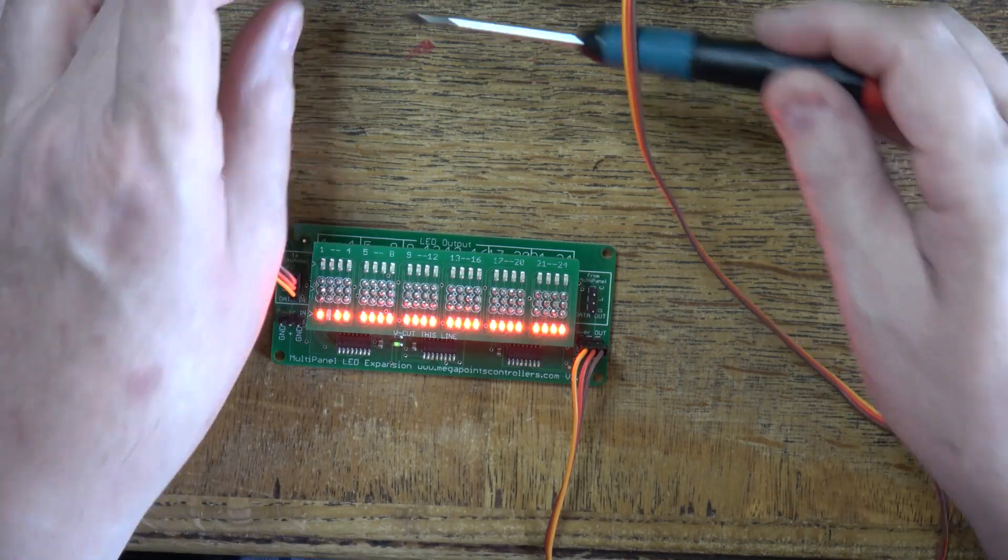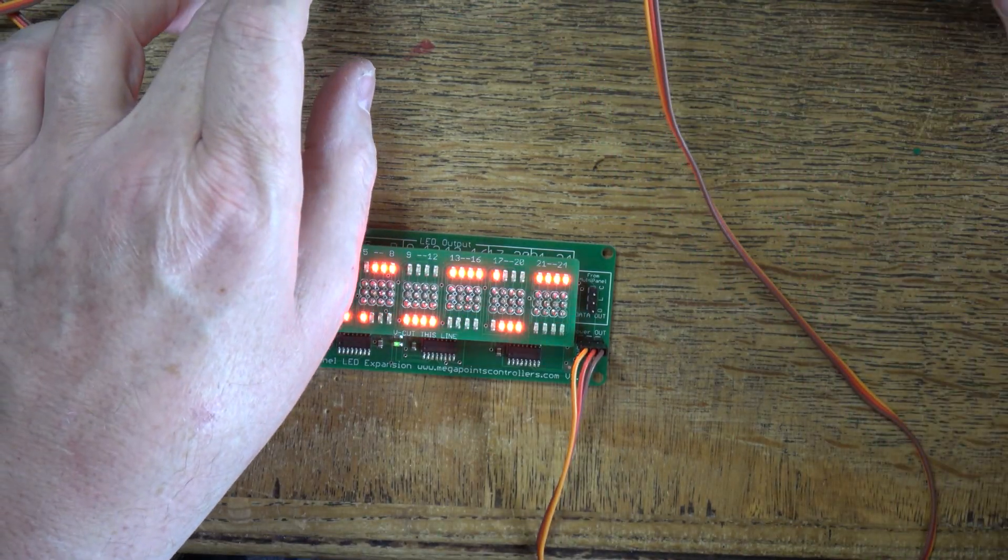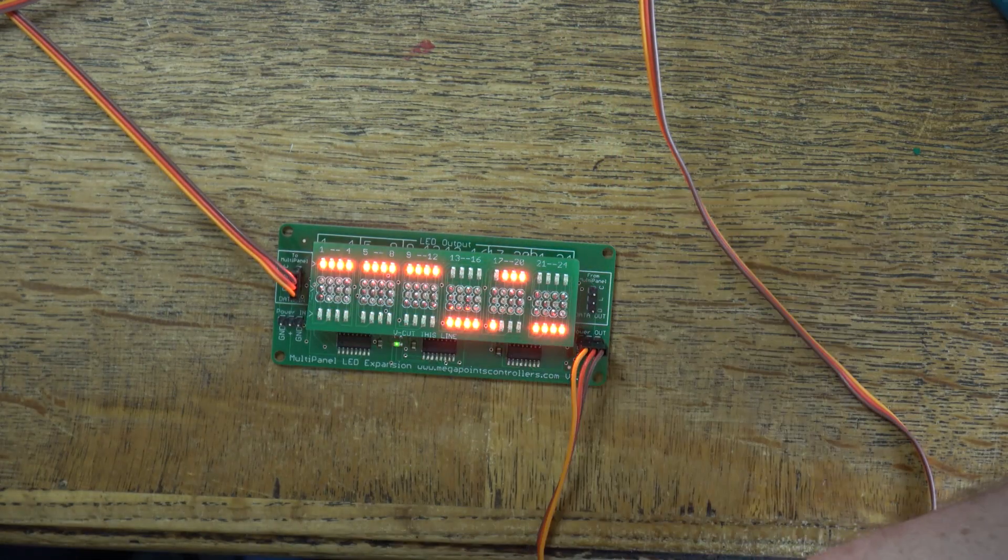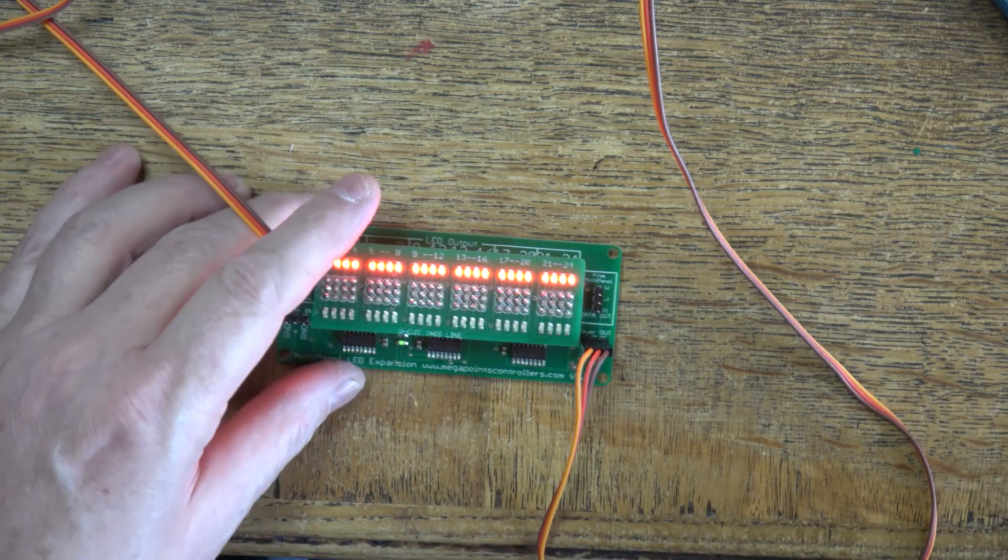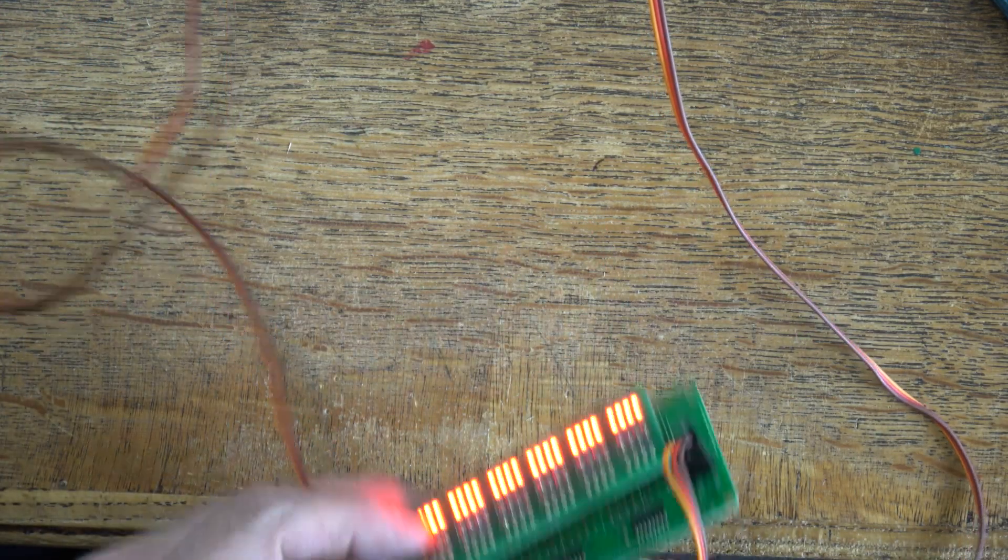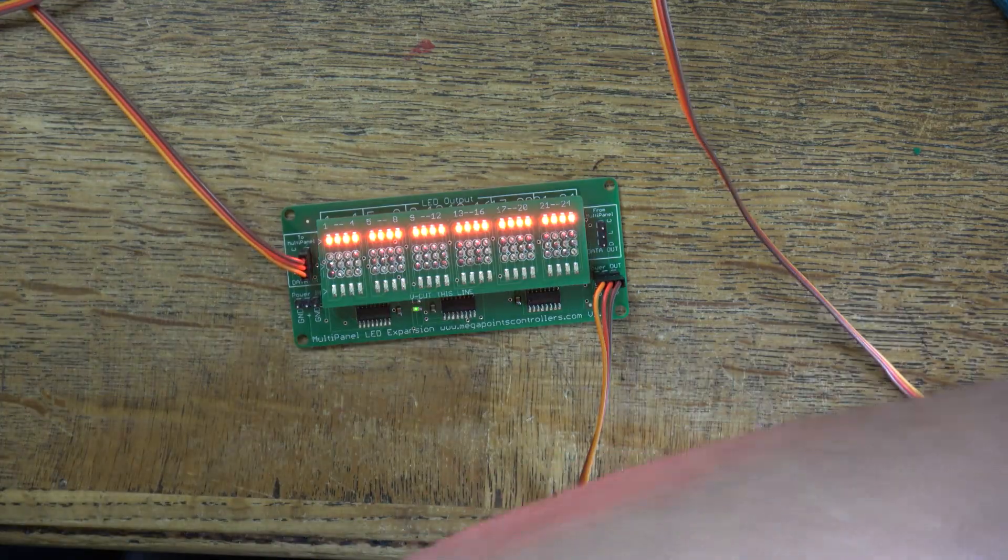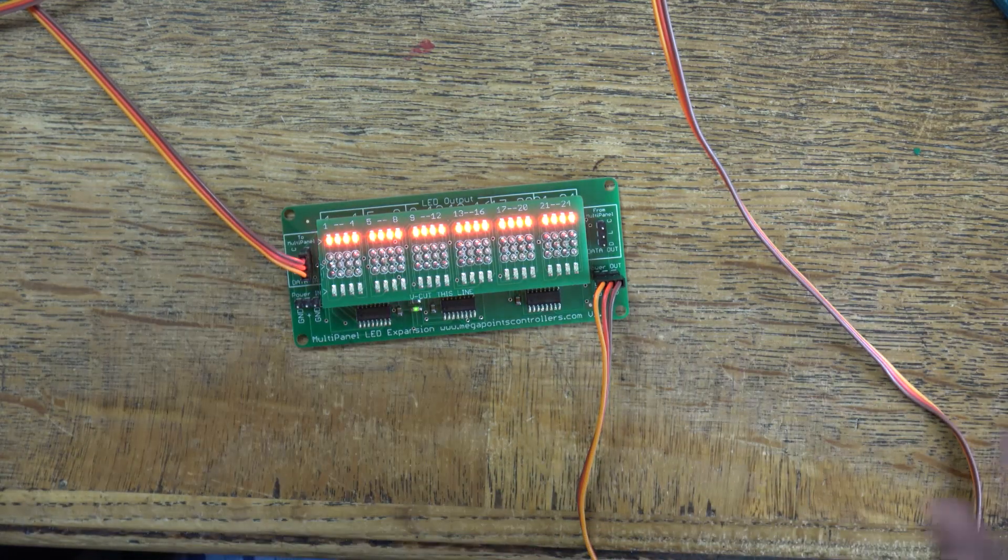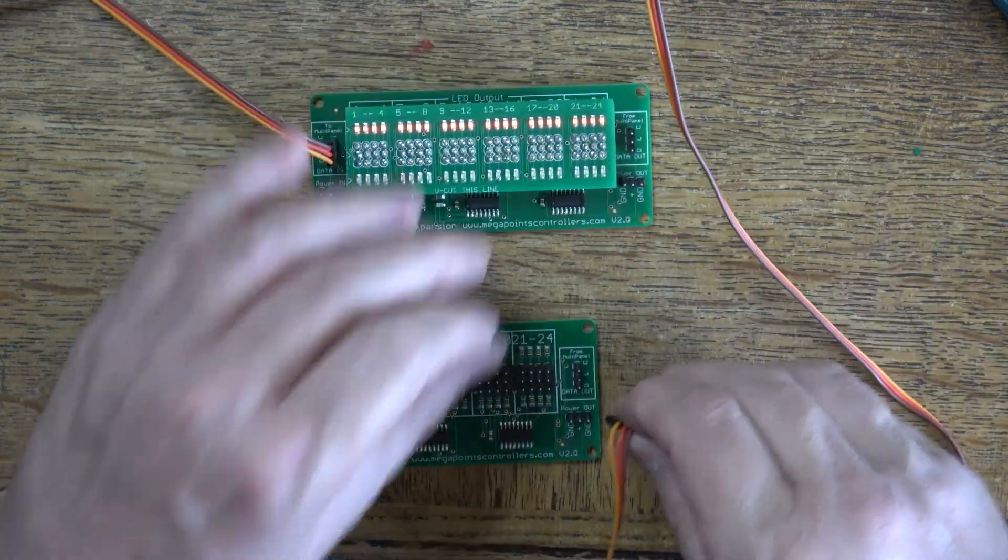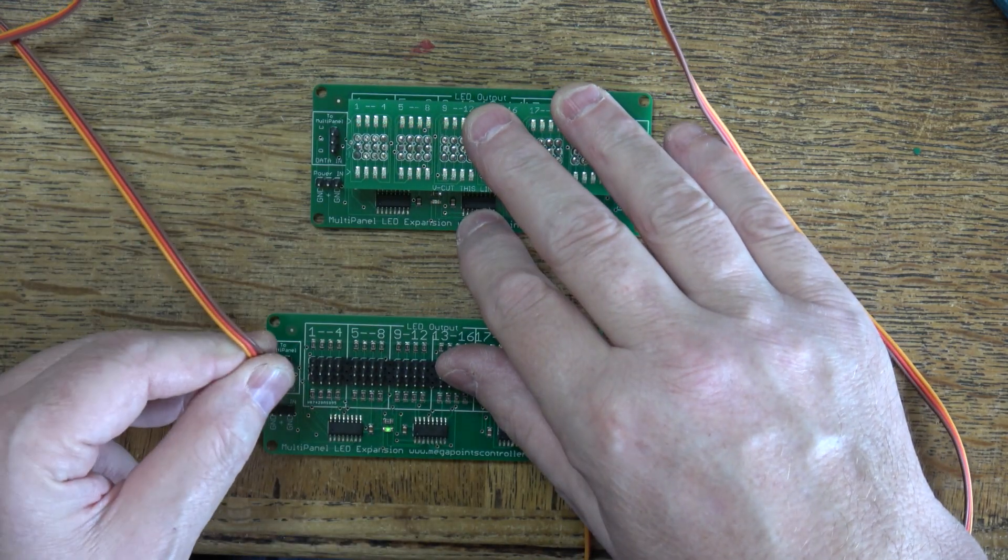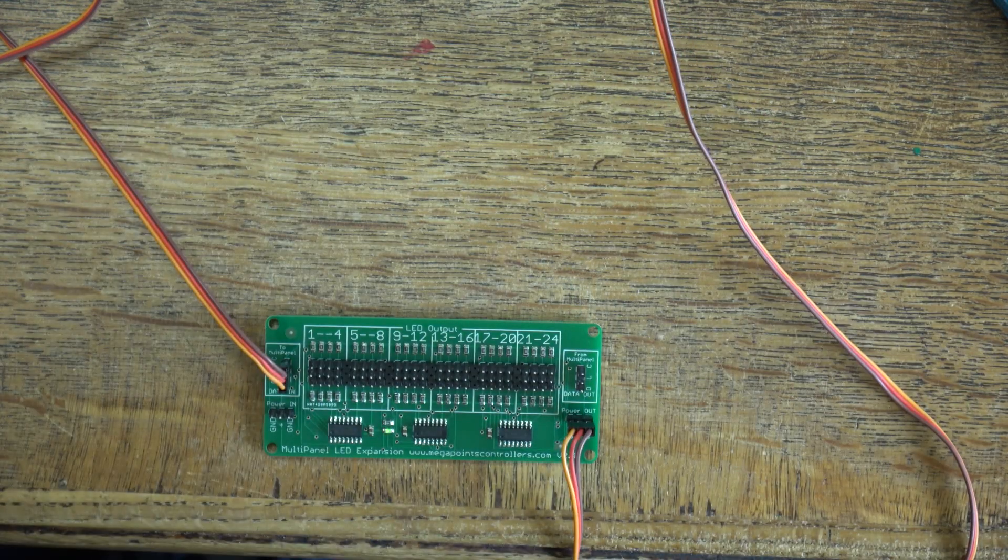There's a fail, so there's something wrong with output number 2 on the bottom and they're all working on the top. So we'll just make a note of that and I'll take a look at that later. If it's not something trivial then the board will go in the bin.